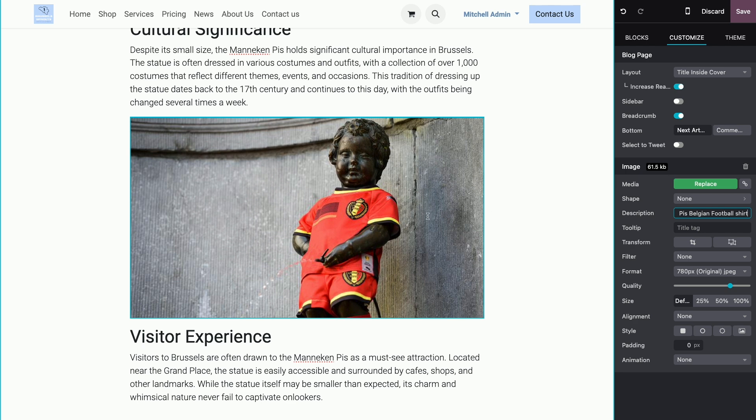Now, note that if you use an image from the Odoo library, so one that you didn't upload yourself, the description will already be filled in automatically.